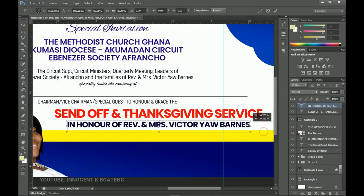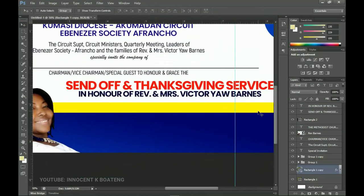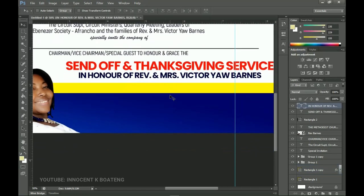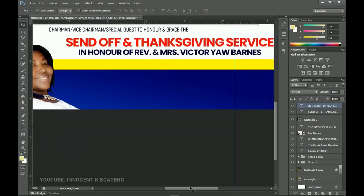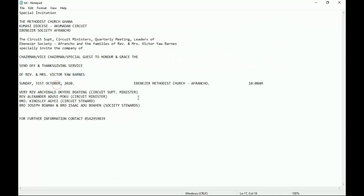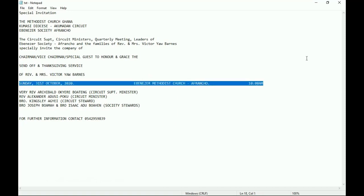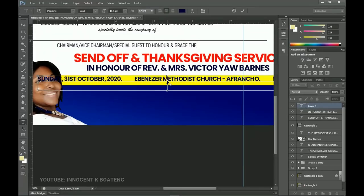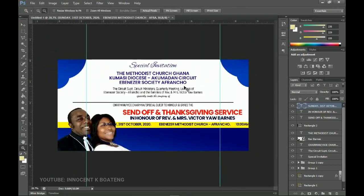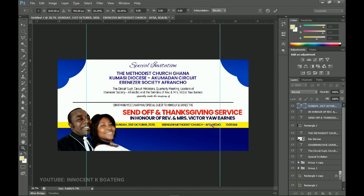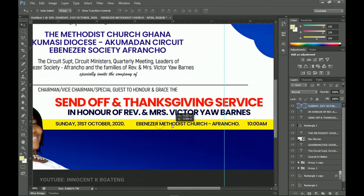Now it's time to add the date, venue, and time. We'll use a black color on top of the yellow area so it blends well. Make sure designs are spaced out with breathing room. In the text file the date info is already spaced — select from 'Sunday' to '10 a.m.', copy it, paste it in Photoshop using the same Poppins font in semi-bold, then press Ctrl+T to fit it within the rectangle.